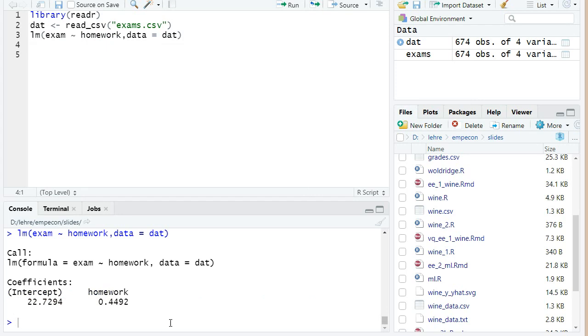We estimate here a coefficient for homework of 0.4492. So that means we basically predict with this model that one more submitted homework problem set increases on average the exam score by 0.449 points.